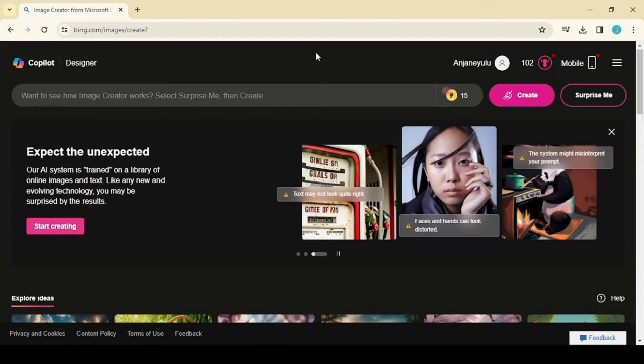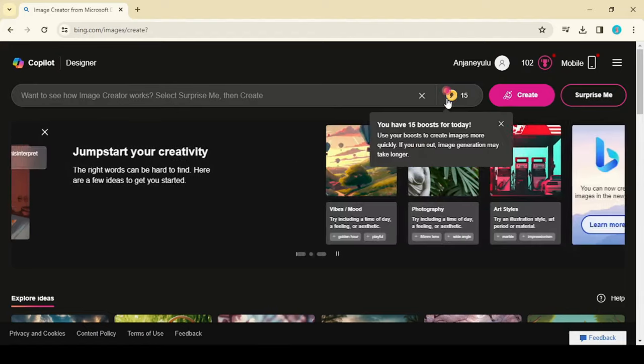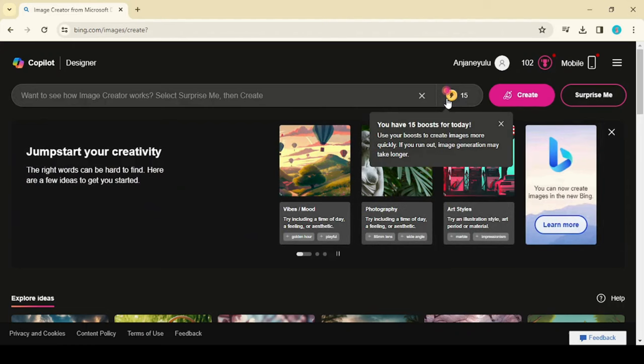Once successfully logged in to the Bing website, you are able to see free credits for image generation. Per day, you have 15 credits.